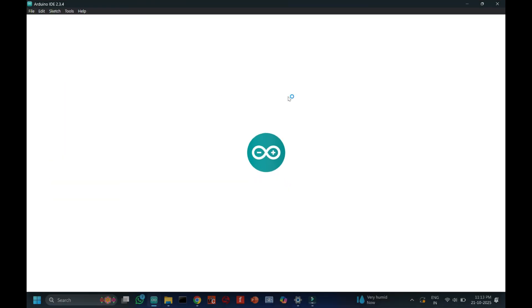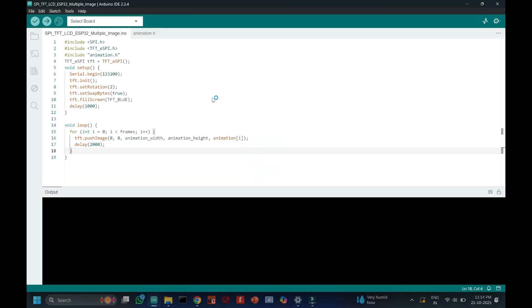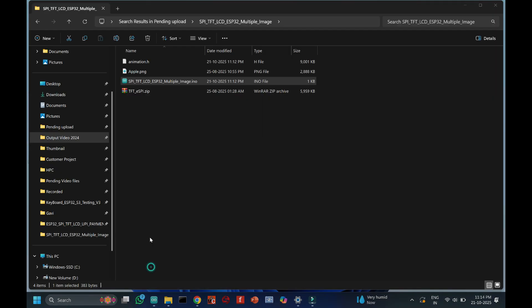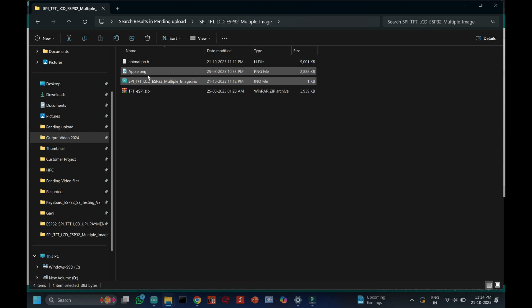This is the program. After opening, open the animation.h file. Here I have uploaded 15 images program. You can replace your image hex numbers one by one.